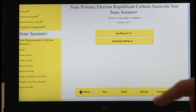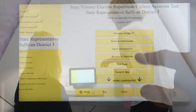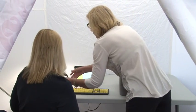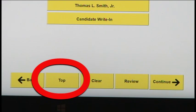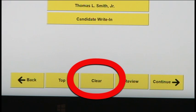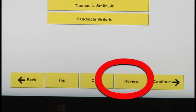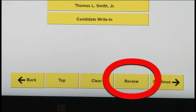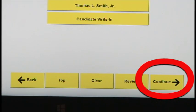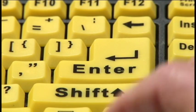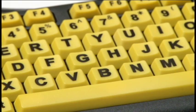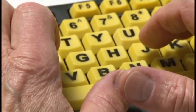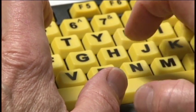Now we will demonstrate tablet touch screen navigation by the voter. The poll worker explains these navigation options: Back will bring the voter back to the previous screen. Top will bring the voter to the first office on the ballot. Clear will clear all the selections for that office. Review allows the voter to review their ballot choices at any time. Continue will advance the voter to the next office. The voter should use the enter key when prompted. To type in a write-in candidate, the voter uses the letter keys, starting with their index fingers on the tactile keys F and J.